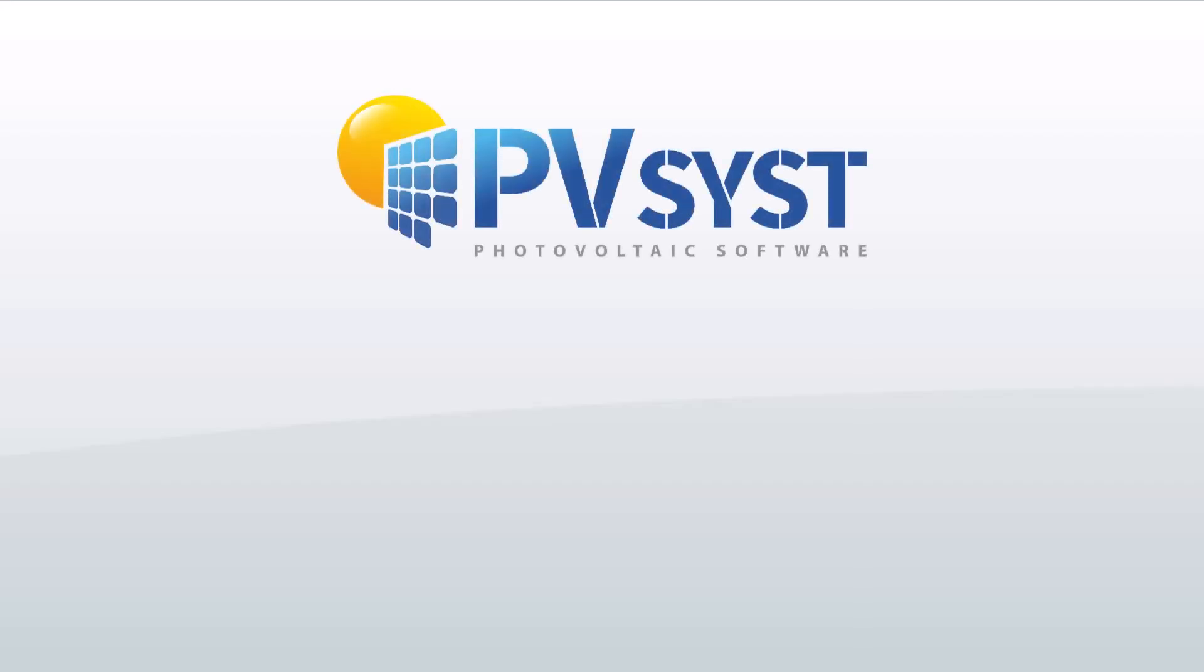In this tutorial we will show how to use the aging tool. Over time, solar panels lose their ability to absorb sunlight to convert it into solar energy.